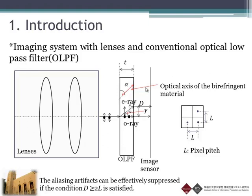The incident light will split into two rays with an angle gamma and a ray separation distance D. If the condition is satisfied — that D is larger than two times the pixel pitch — then the aliasing artifact can be reduced effectively.